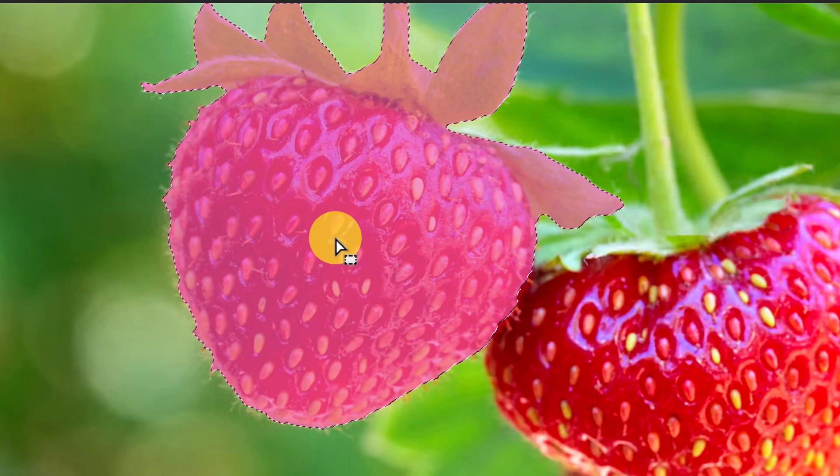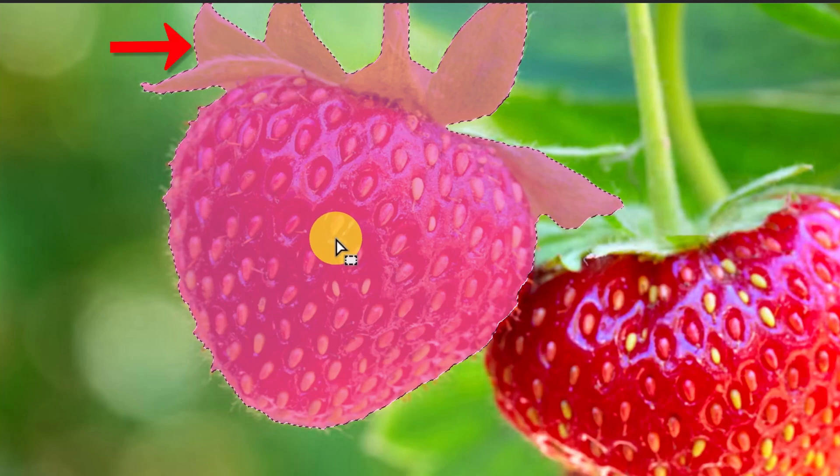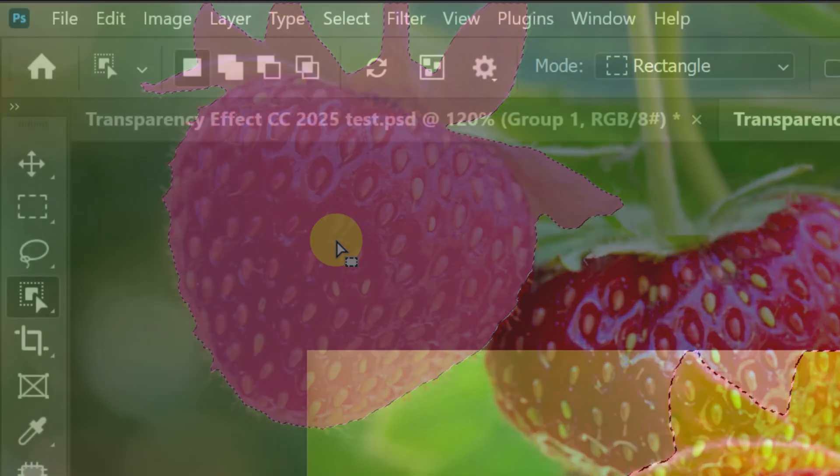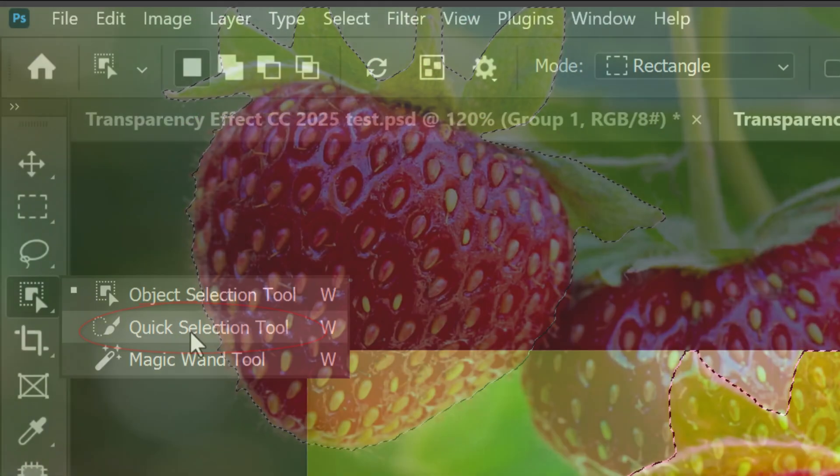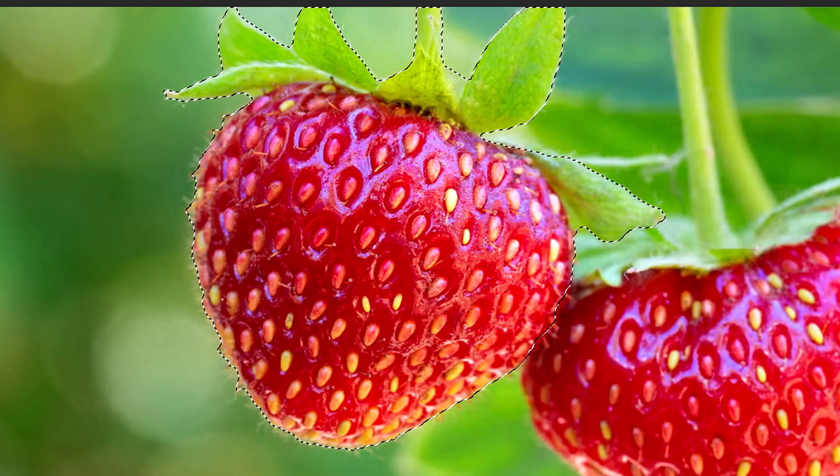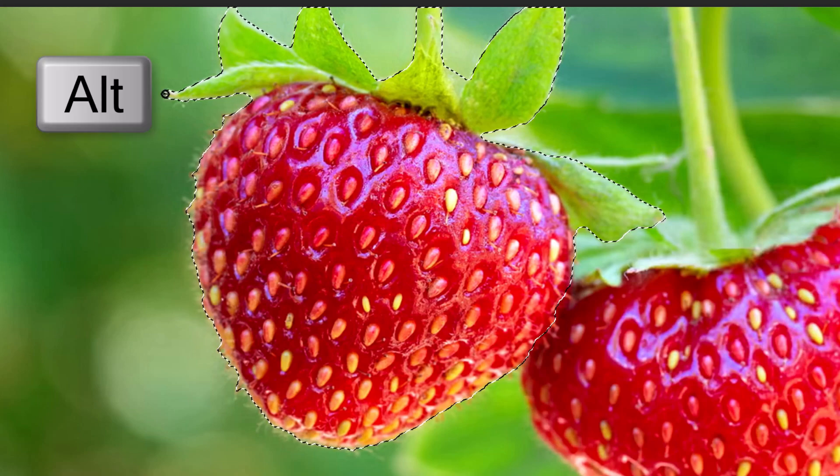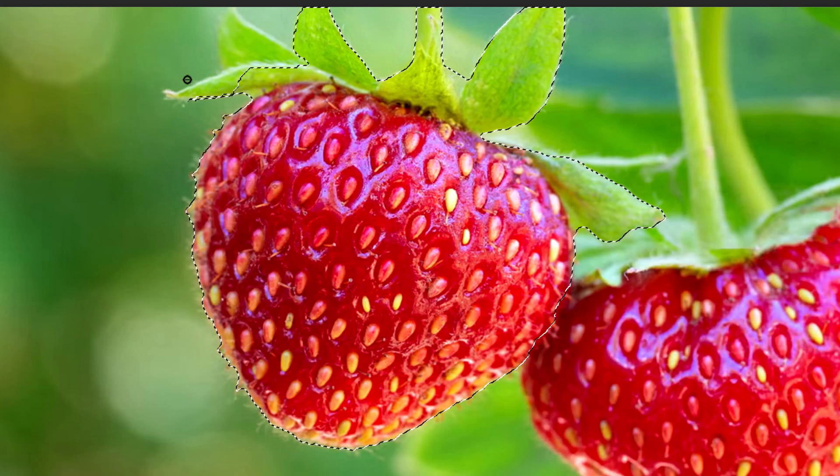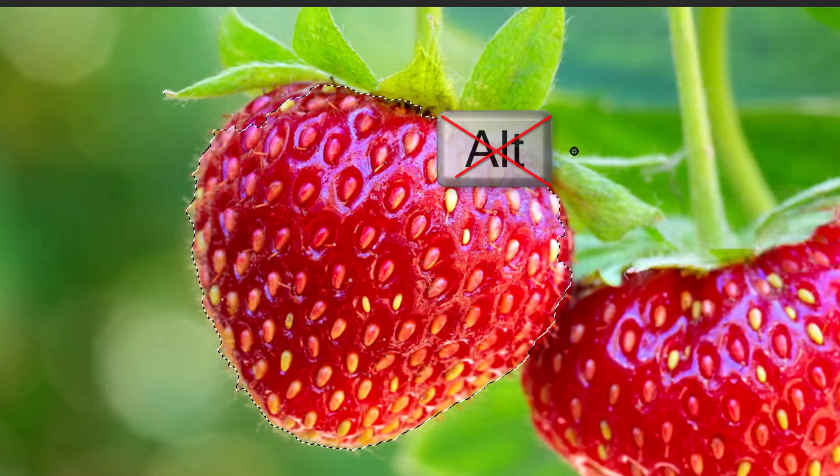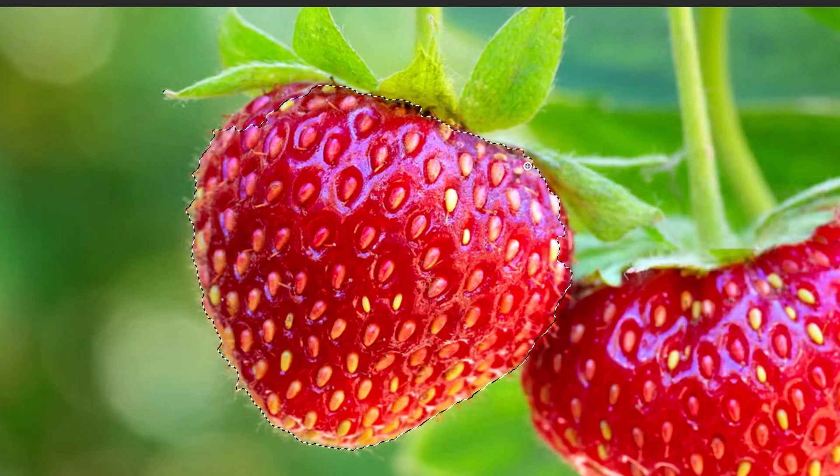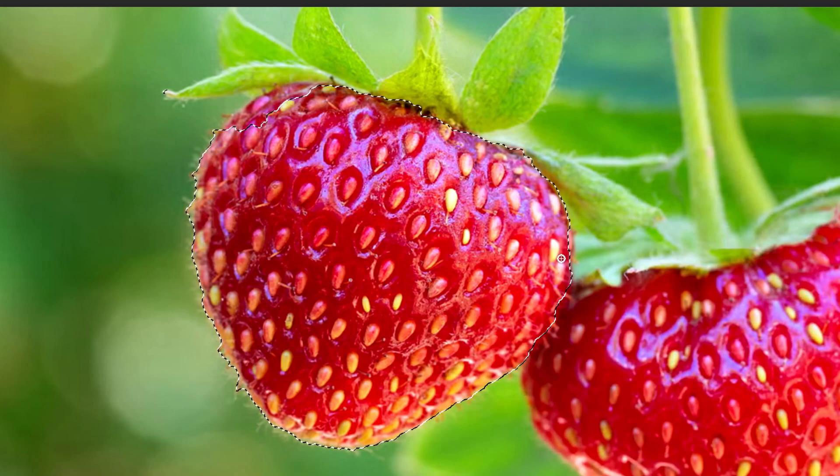We'll remove the selection of the leaves above the strawberry by opening the Quick Selection Tool. Press and hold Alt or Option as you drag the tool over the leaves. Release the Alt or Option key and fill back in areas of the main areas of the strawberry that may have been deleted.